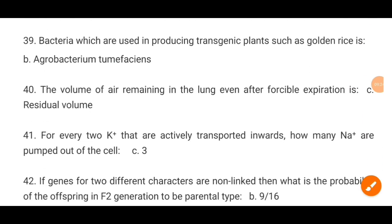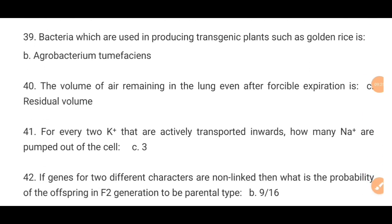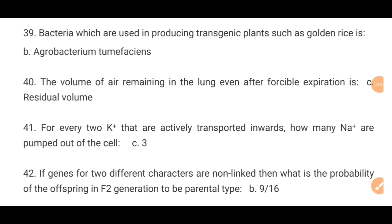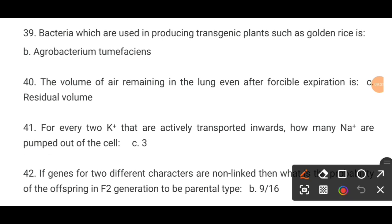MCQ number 39. The bacteria which is used in producing transgenic plants such as golden rice is dash. The correct option D is Agrobacterium tumefaciens.